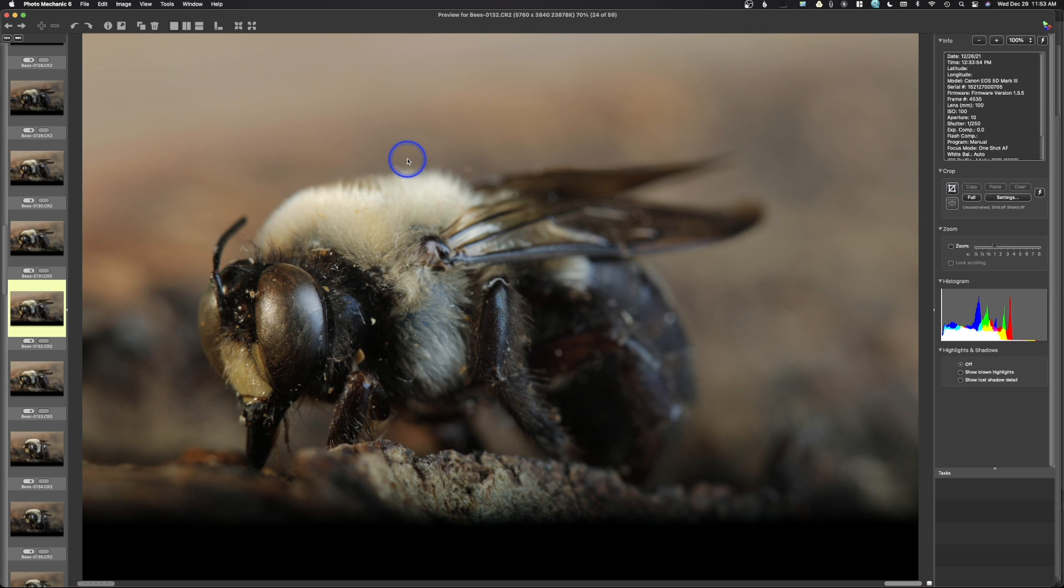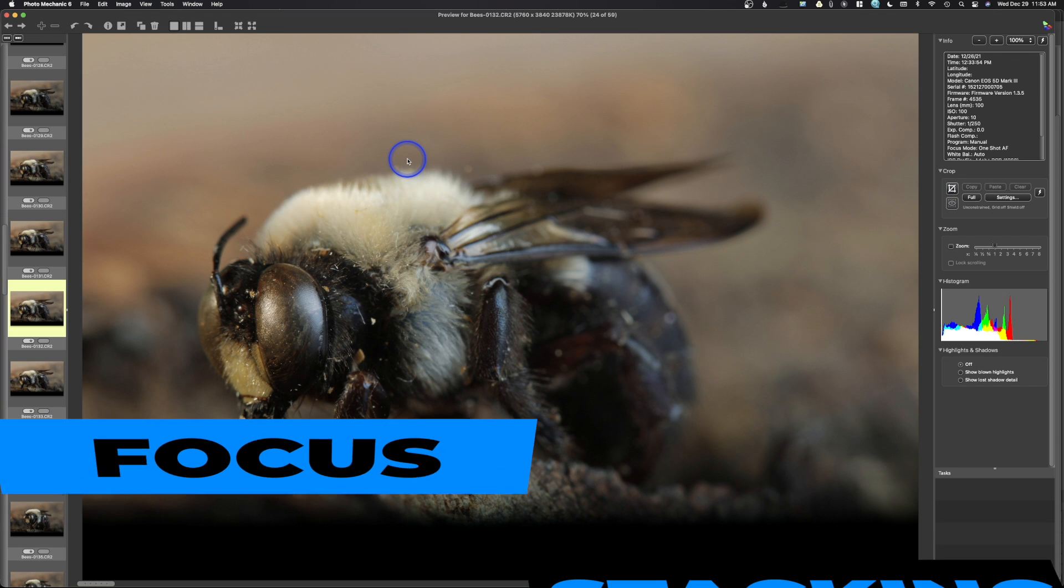All right, welcome back to Adobe Photoshop, and we're looking at Photo Mechanic right now. This is the browser that I use, and today we're going to be talking about a process called focus stacking.